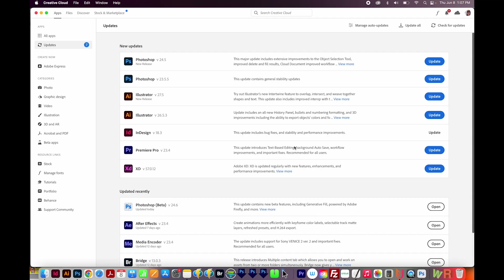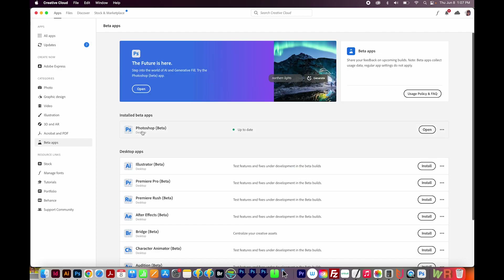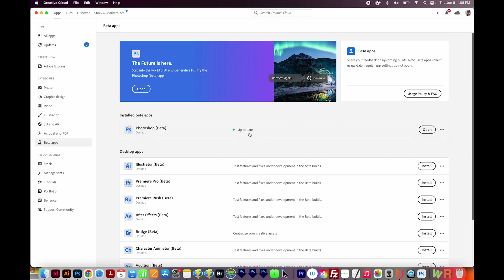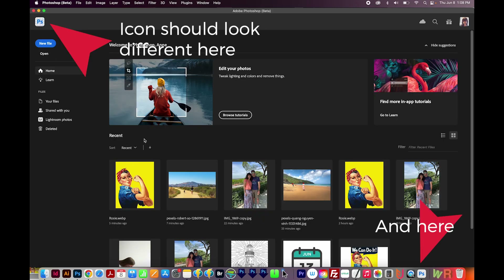First things first, if you can't see Generative Fill at all, head to your Creative Cloud app. Log into your Creative Cloud desktop app and come over here on the left side to Beta Apps. You'll see Photoshop Beta here, so go ahead and install it. If you see an update, go ahead and install that update too. Once you've done that, you can open the Photoshop Beta app.